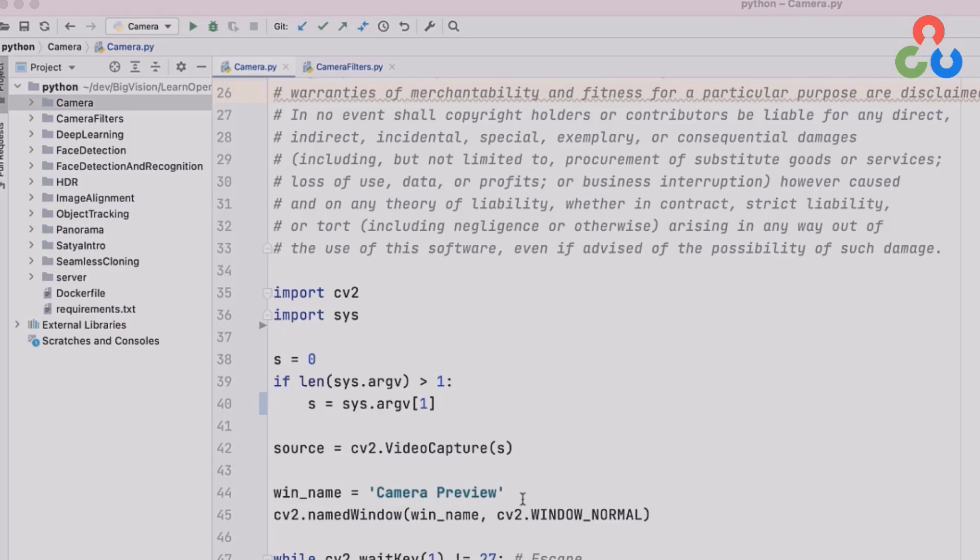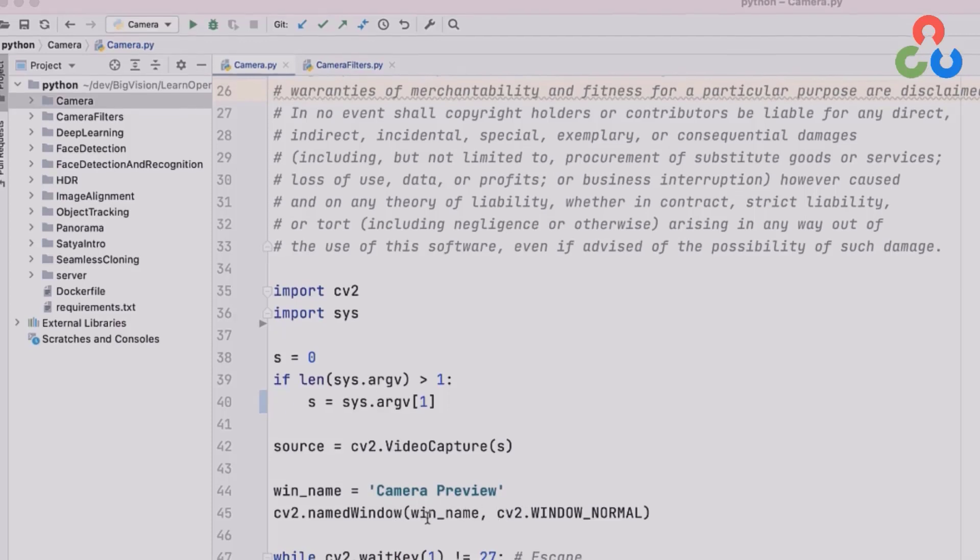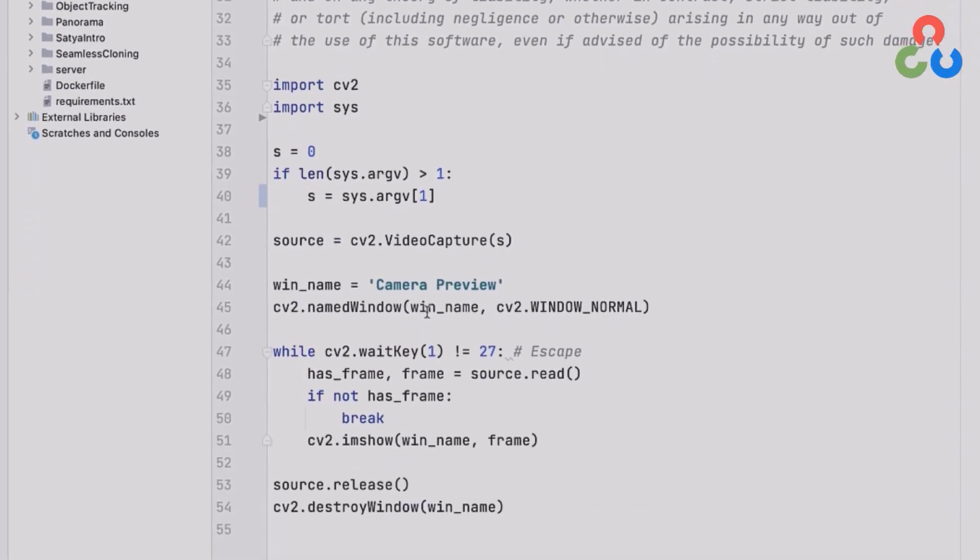On lines 44 and 45 we're creating a named window which we're going to eventually send the streamed output to. And then finally on line 47 we're going to create a while loop and this while loop is going to allow us to continuously stream video from the camera and send it to the output unless the user hits the escape key. So that's what this wait key function does, it continuously checks whether or not the user's hit the escape key.